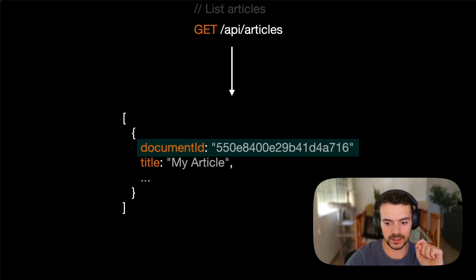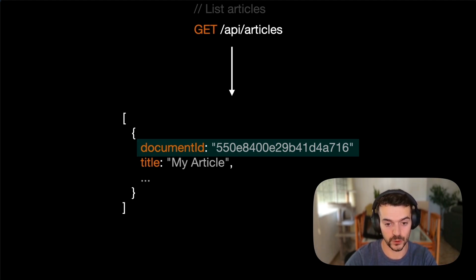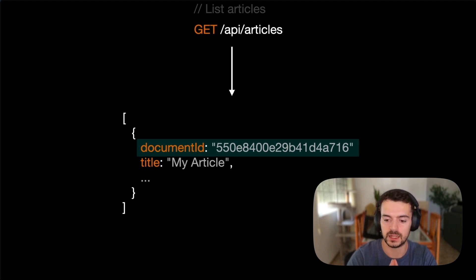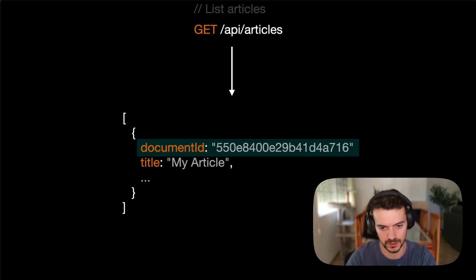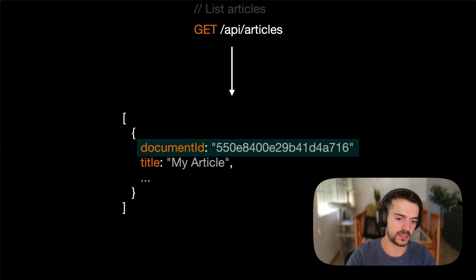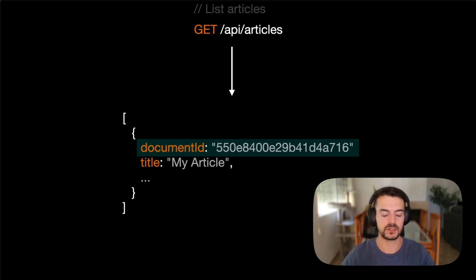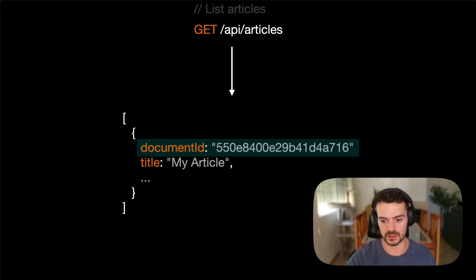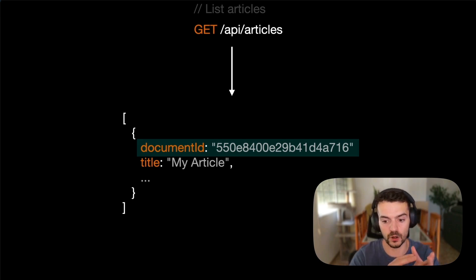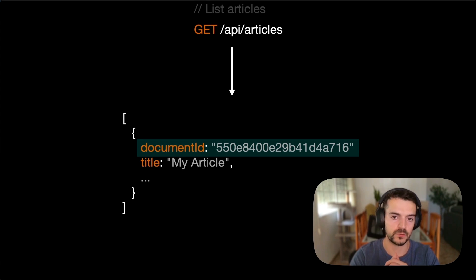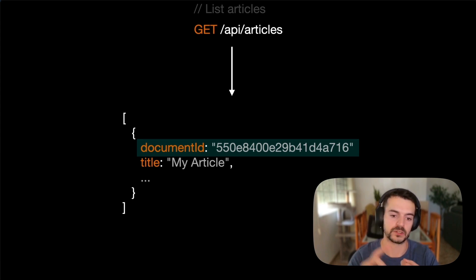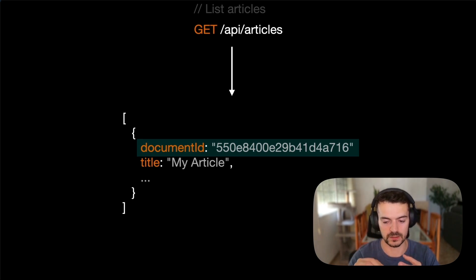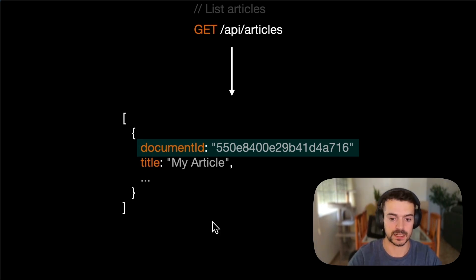The main idea about this is in V4, we were using the entry ID to reference entries. And that was just not enough in V5. But now the document ID will reference all of the versions of a single entry. For example, the document ID will include the draft version, the published version, but also will include all of the locales related to that entry.